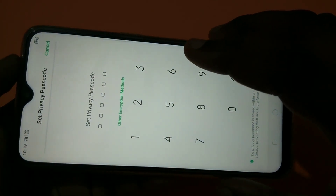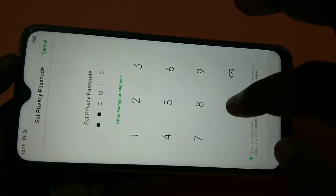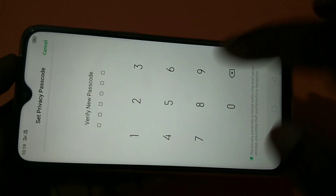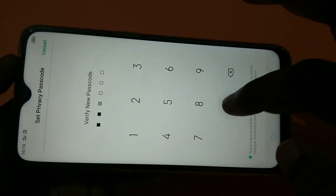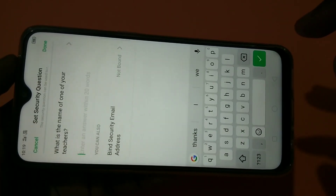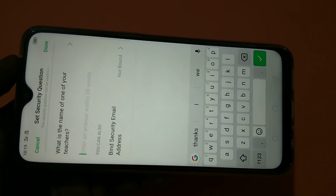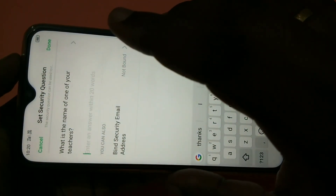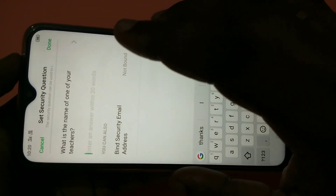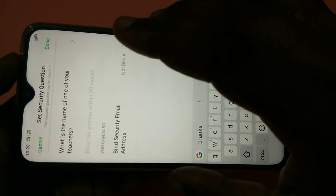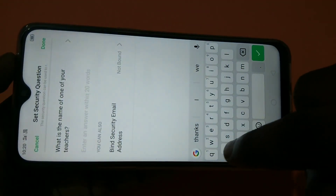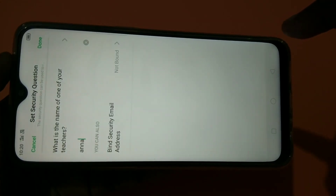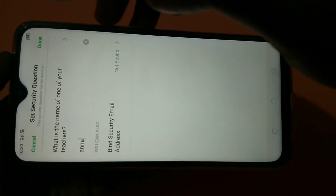Then you have to set the passcode here. After that, you have to answer a security question: 'What is the name of one of your teachers?' You can just put something here. Then tap on Done.